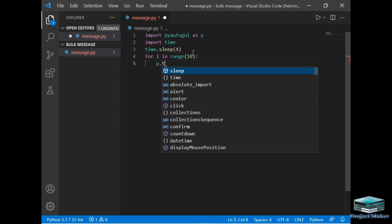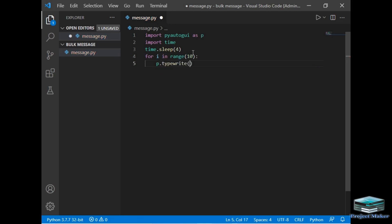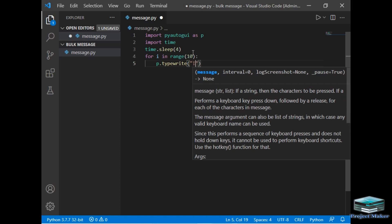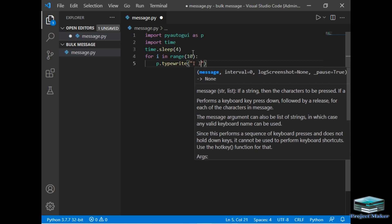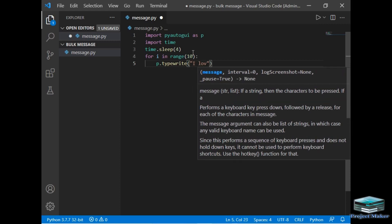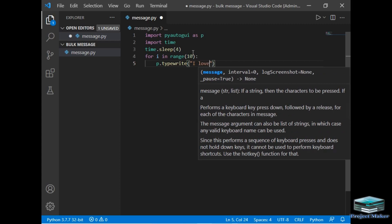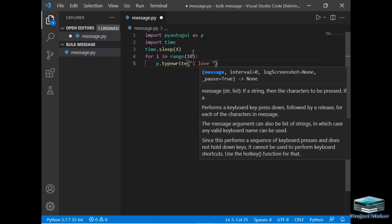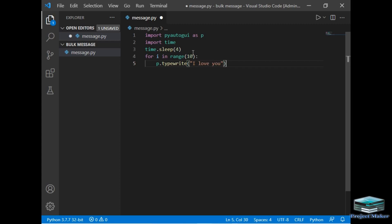So let's move ahead. I will just type p.typewrite. This typewrite is a method of the pyautogui package which is used to type the message. So we can type any message here, so I will just type 'I love you.' You can type any message of your choice.